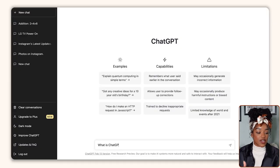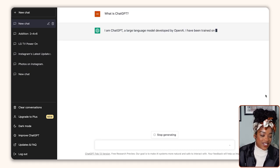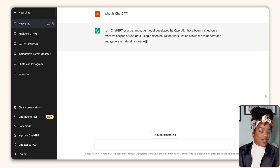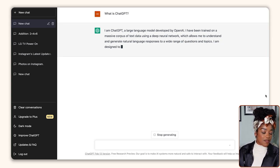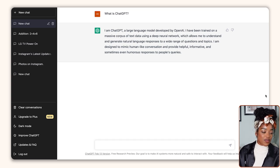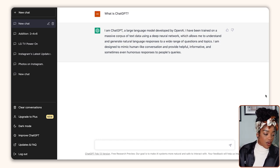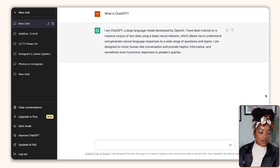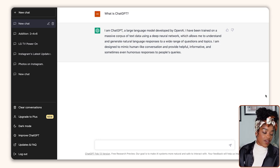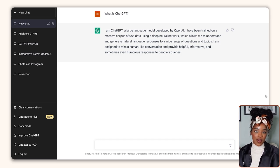So when I asked ChatGPT 'what is ChatGPT?', they said: 'I am ChatGPT, a large language model developed by OpenAI. I have been trained on a massive corpus of text data using deep neural networks, which allows me to understand and generate natural language responses to a wide range of questions and topics. I am designed to mimic human-like conversation and provide helpful, informative, and sometimes even humorous responses to people's queries.'